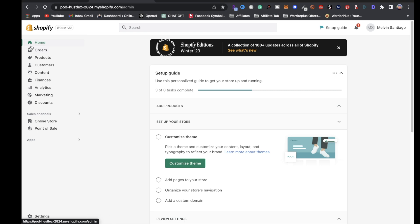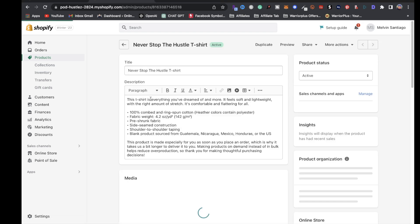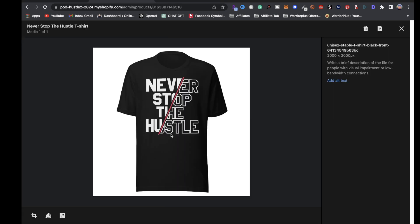If we come back to our Shopify dashboard, click on products and locate that product we changed the design file for. As you can see, this is the design with the red line.